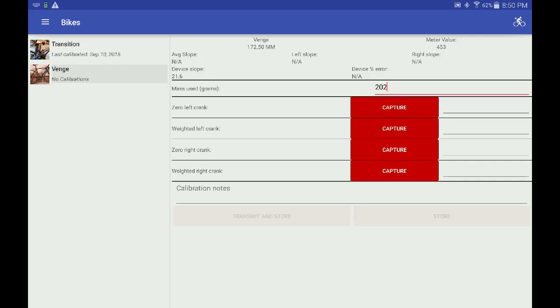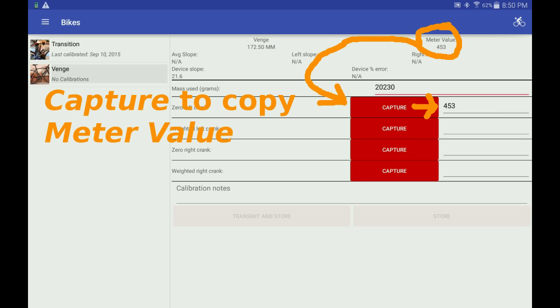For this example, I'll use 20kg for this calibration. Note the Capture buttons. These copy the meter value to the corresponding field.